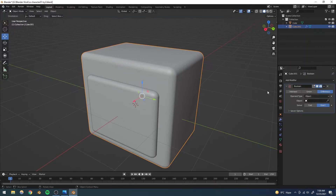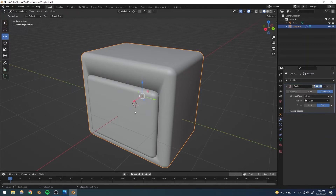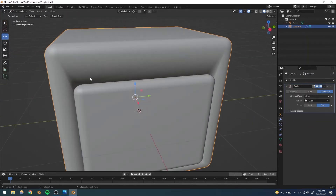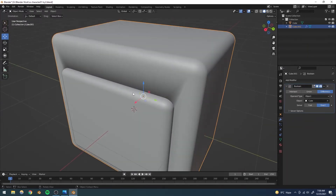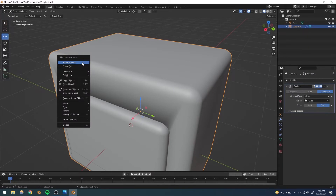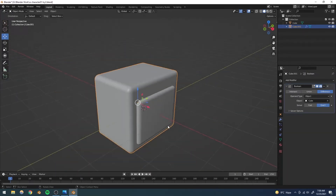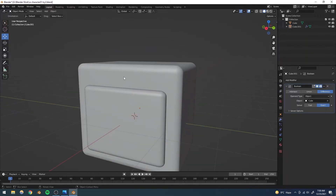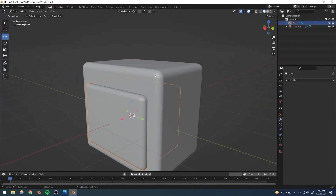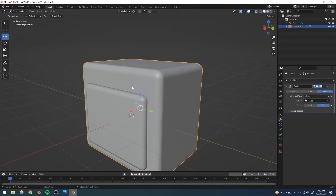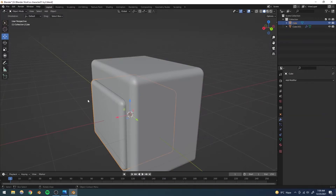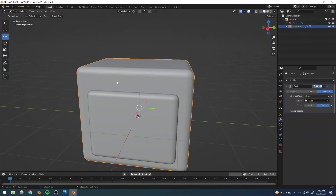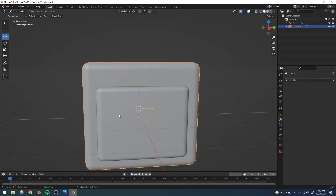With Difference selected in the Boolean modifier, I'll use the eyedropper to select the face cube as the object to subtract. The shading has become slightly weird, so I'll right-click and Shade Flat for now — we'll shade it smooth after applying. The object has been cut, but we can't see the hole yet because we haven't removed the cutter. I'll apply the Boolean modifier using the drop-down.